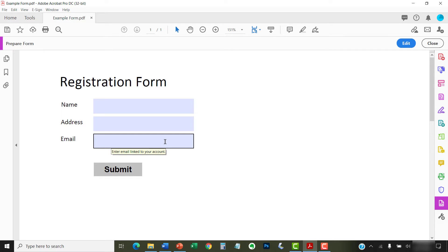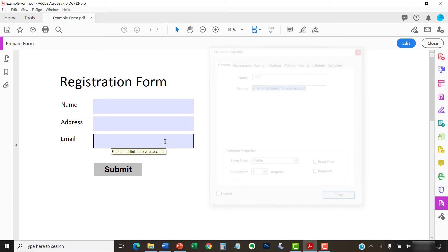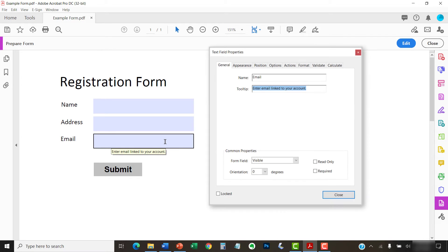Before we move on, it's important to note that Adobe doesn't provide a formal method to delete or edit tooltips. Instead, repeat the steps we just walked through and then delete or edit the text in the Tooltip text box in the Properties dialog box.